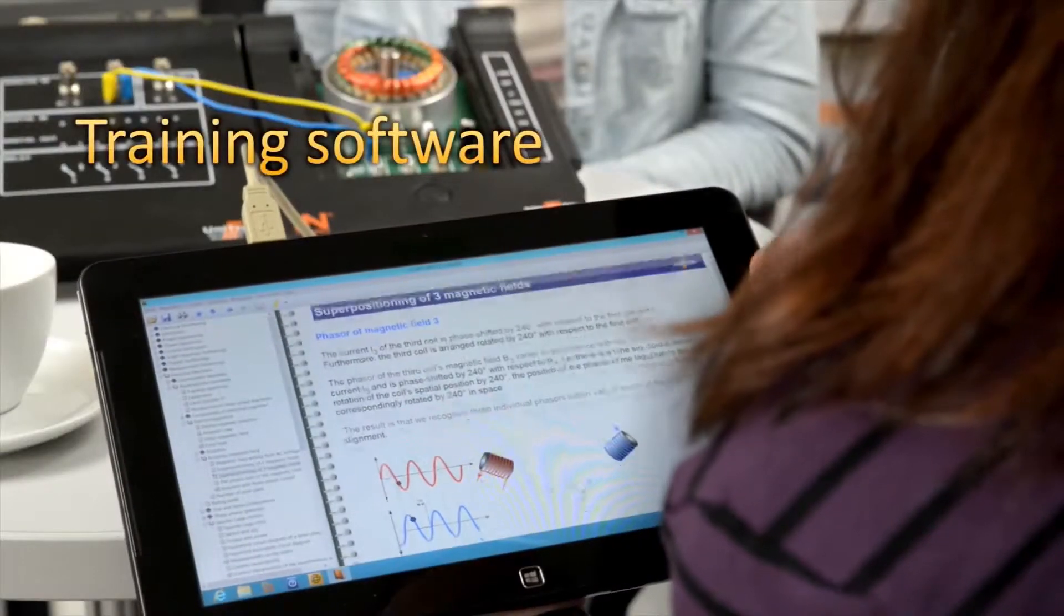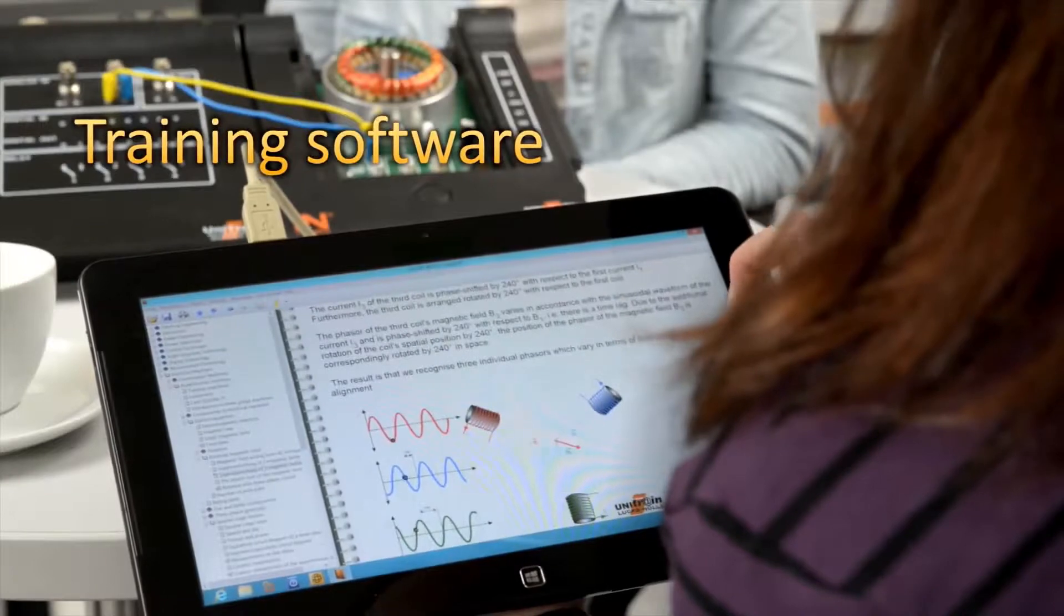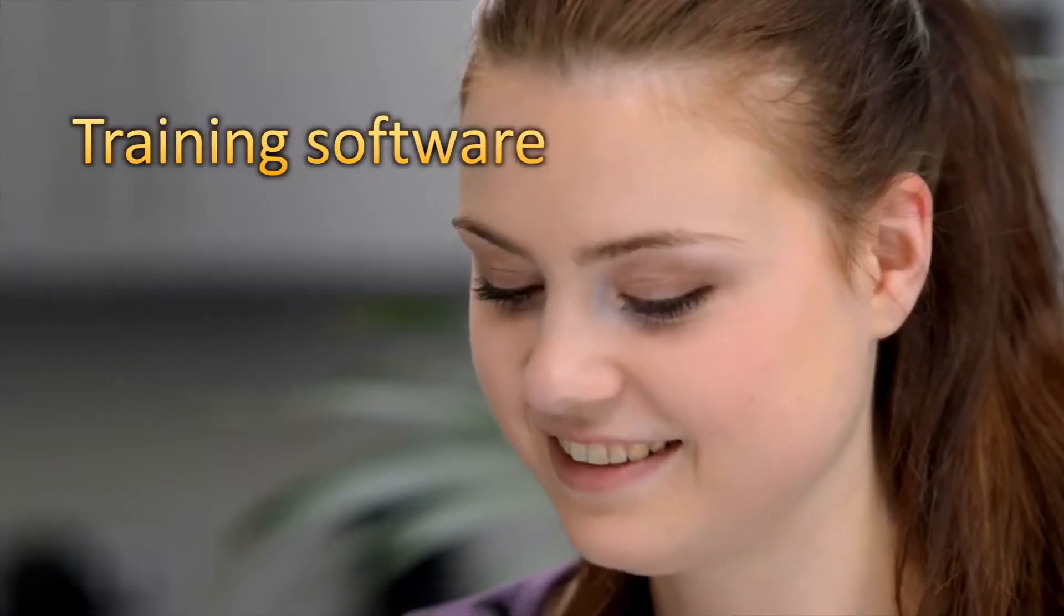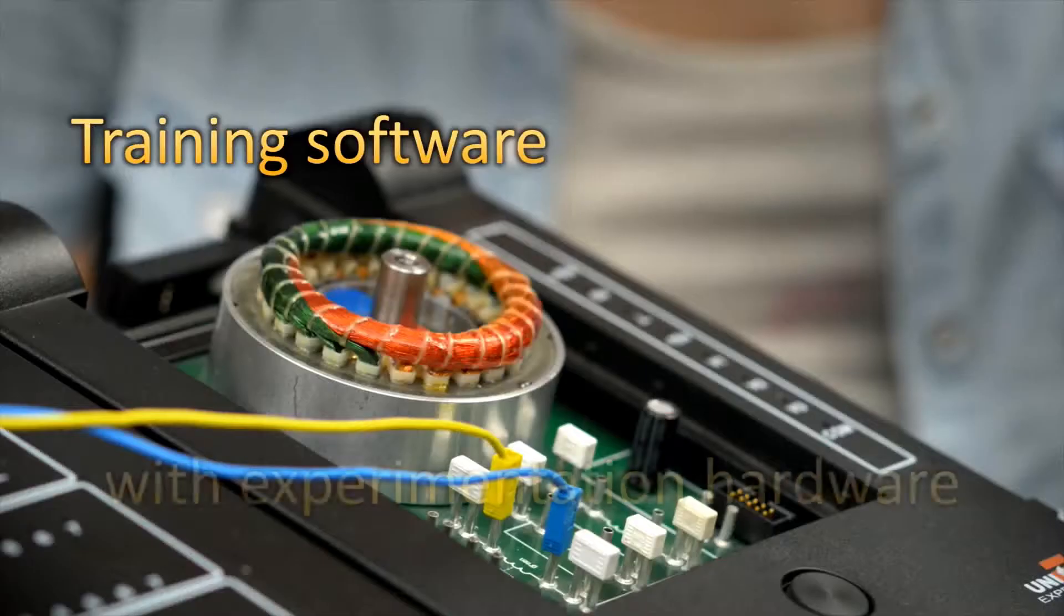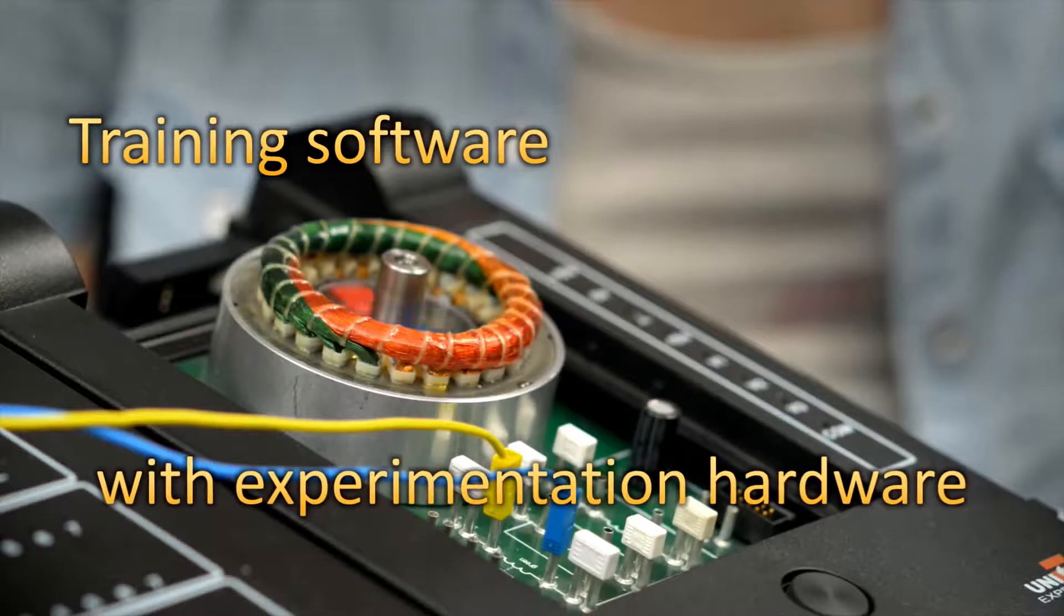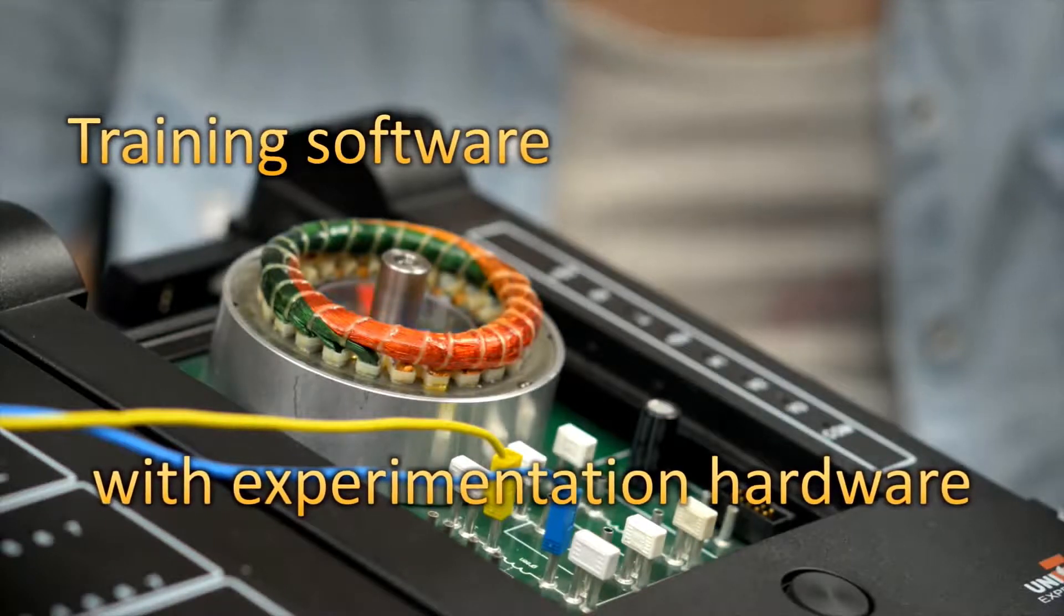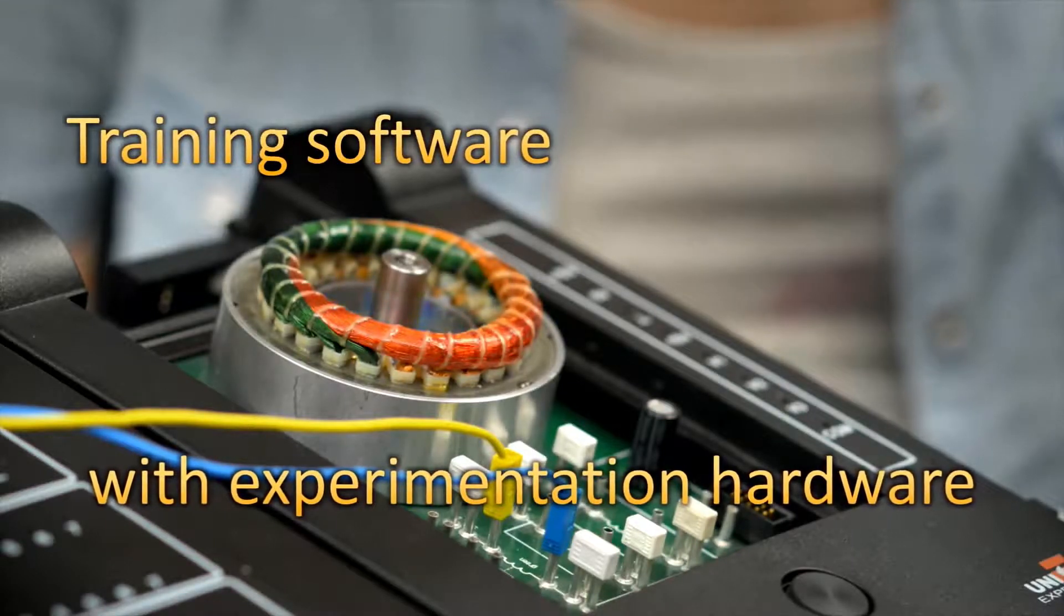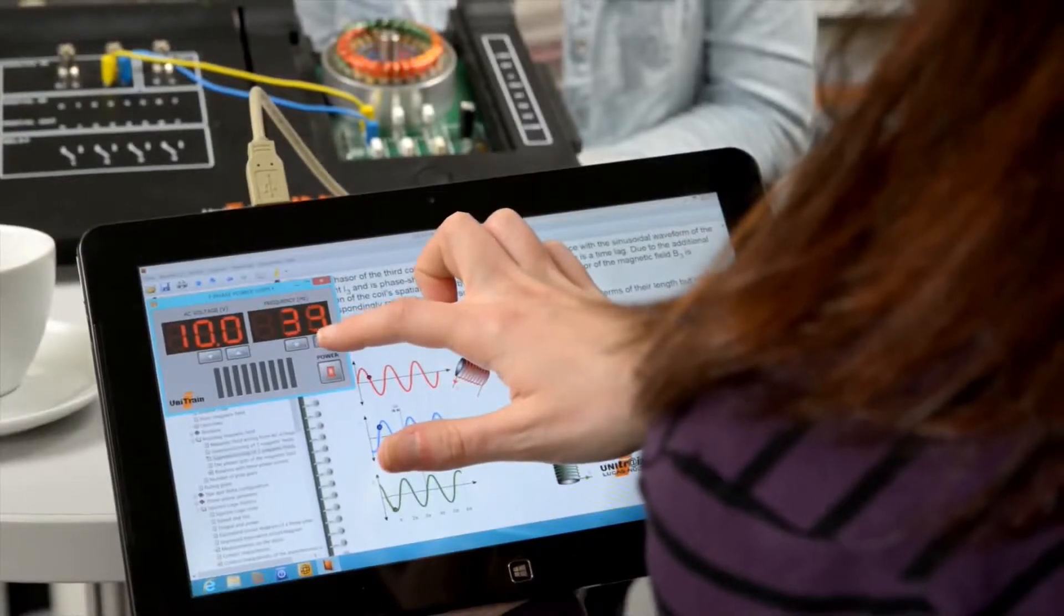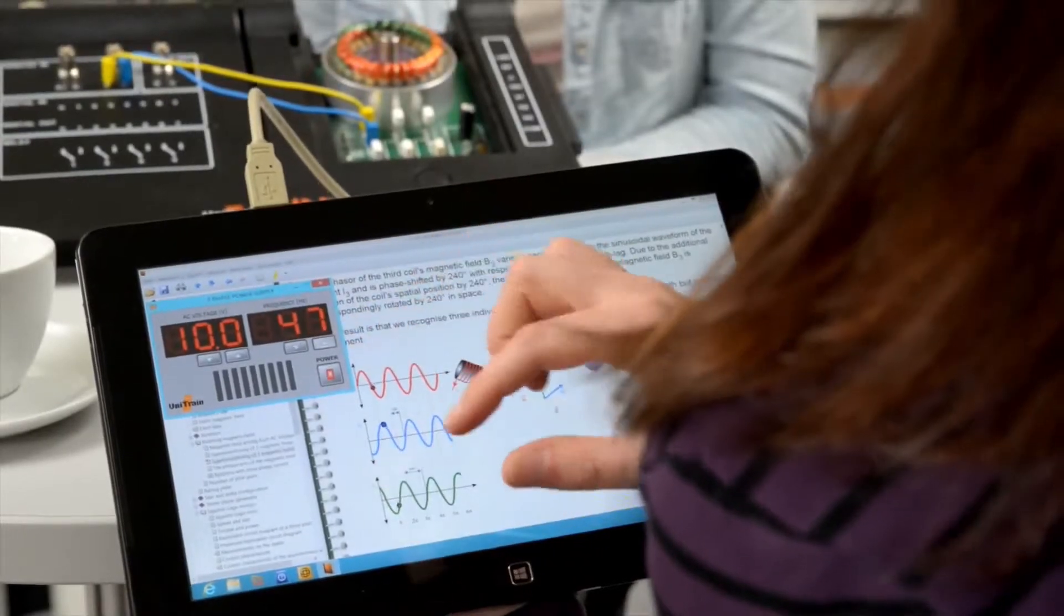Each multimedia course contains both the training software as well as the experimentation hardware. This means that theoretical knowledge and hands-on skill are imparted simultaneously.